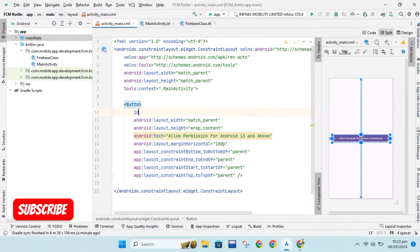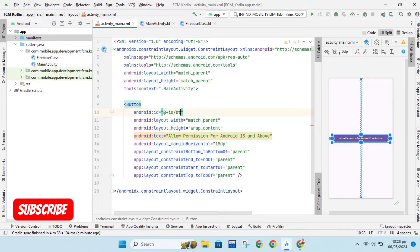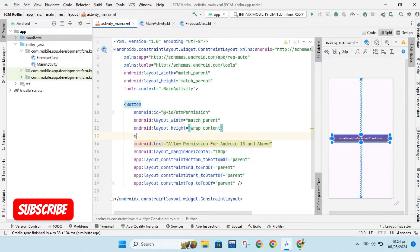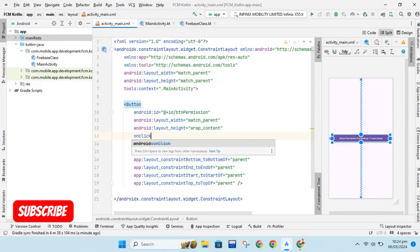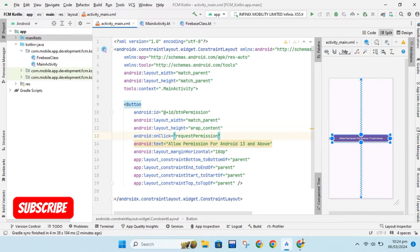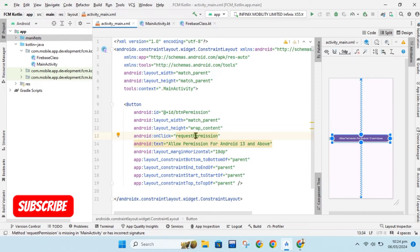We will assign ID to button. We will create method which will call when we click the button. This is short way to use button. As you can see request permission function will create on main activity.